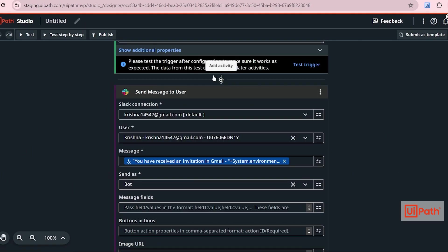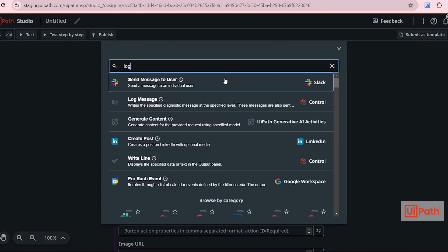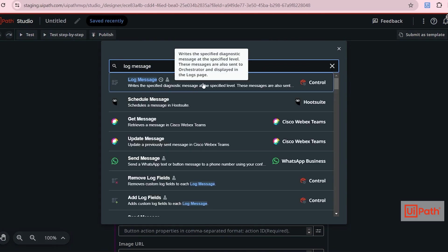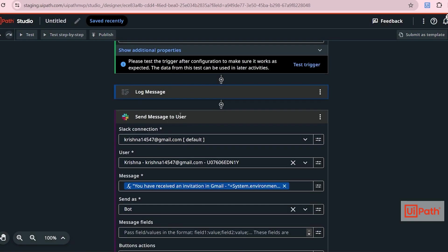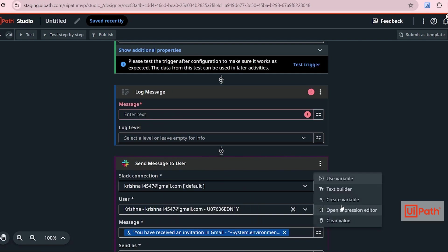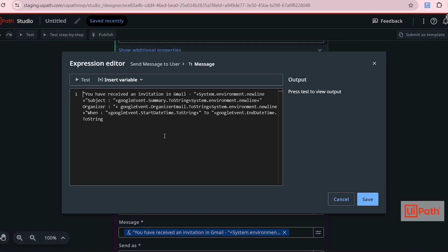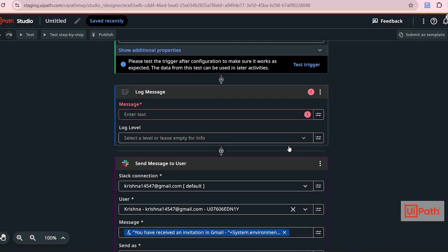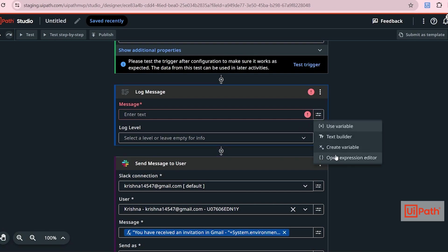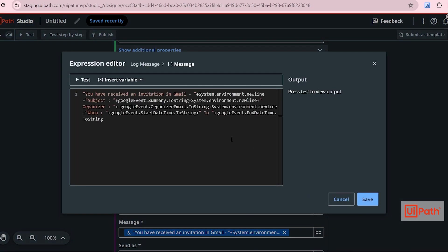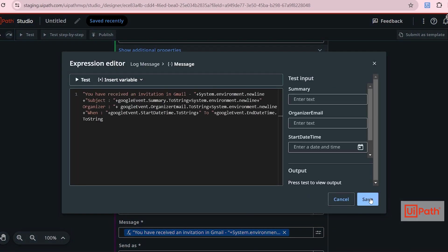So to track the process, I'll add a log message as well. And just copy this entire thing and put it in the log message. Click on save.